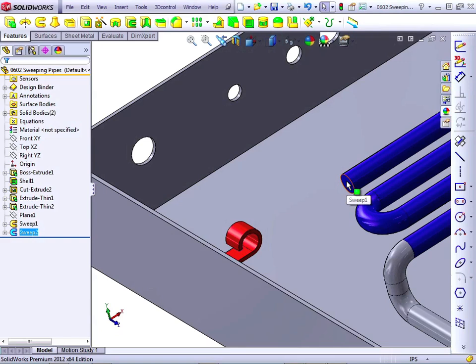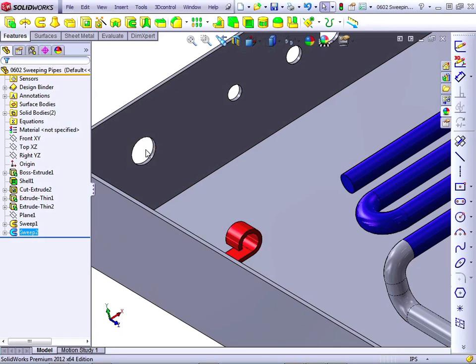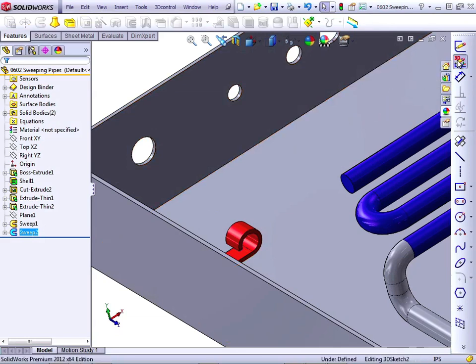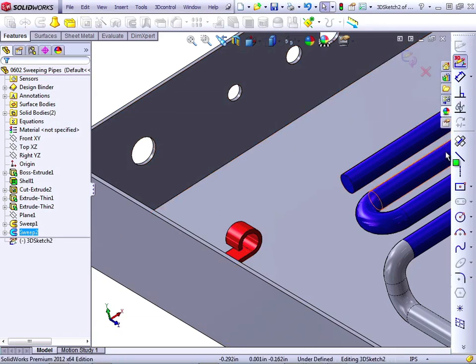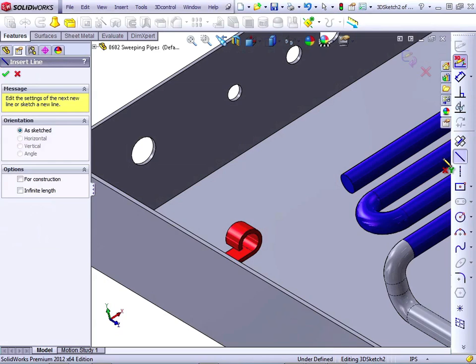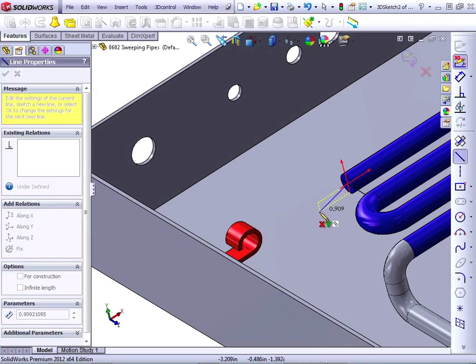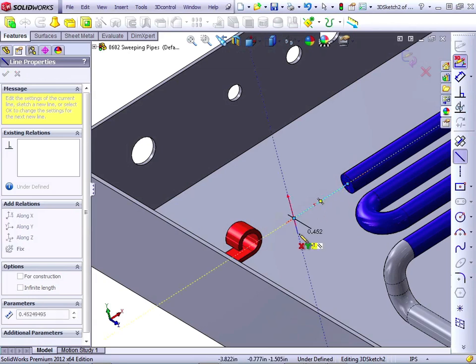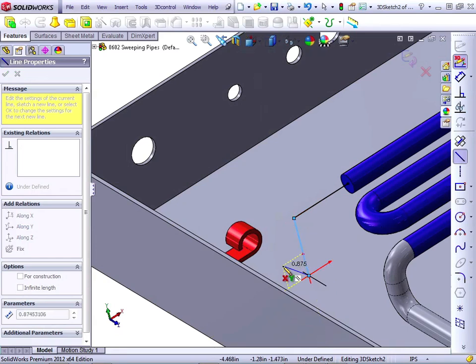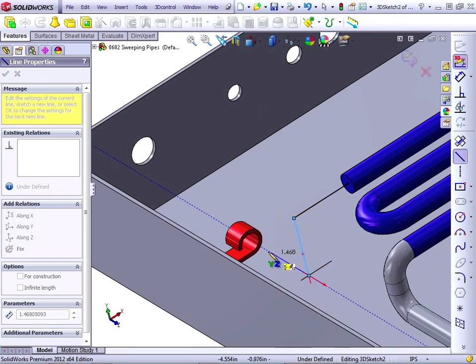Let's make another tube that comes from this end, goes through this connector, and out this hole. Start a 3D Sketch. Line. I can pick up the center of this circle directly. Come along the X-axis, down the Y-axis, tab along the Z-axis.